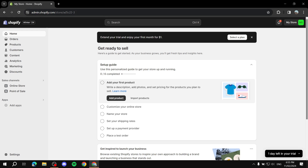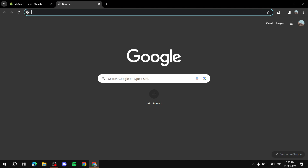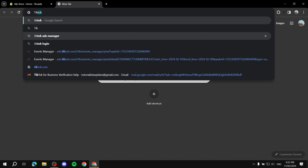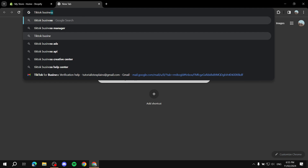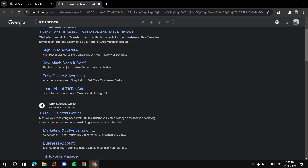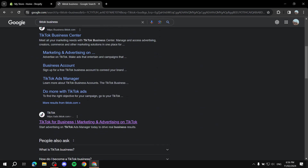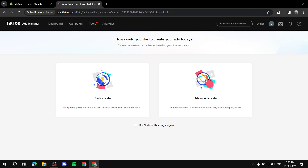The first thing you will need is outside of your Shopify store. Open up a new browser tab and go to TikTok Business — just type in TikTok Business. You will need to log in to your TikTok Business account. If you don't have one, you can sign up through the same link.